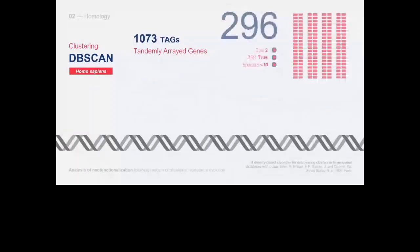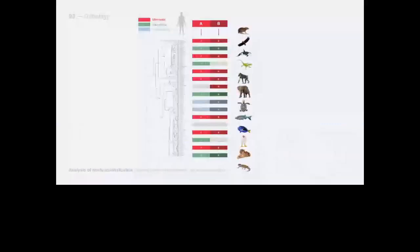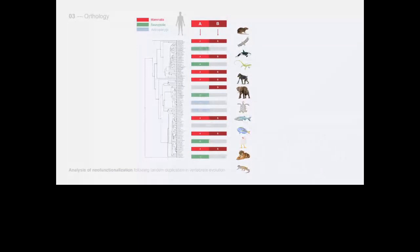For simplicity we focused on those with size two. Using Ensembl Compara we conducted an orthology analysis for each gene pair and searched for orthologs in Mammalia, Sauropsida, and fishes. In this case the pair results duplicated in all organisms as you can see by looking at the colors. This other pair would lead us to think of a more recent duplication considering that we find it only in mammals.